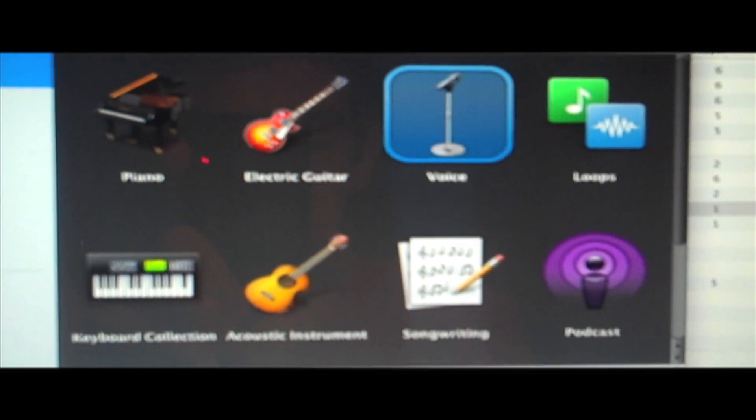First thing you're gonna do is open up GarageBand, clearly choose voice. Once you have your new project opened up, you're gonna want to choose vocals and whatever effect you want to use. I'm gonna use pop vocals, for example.